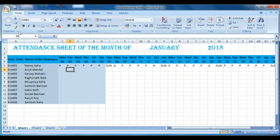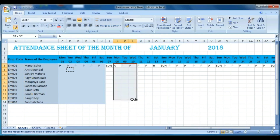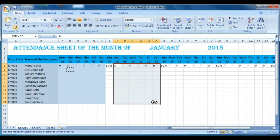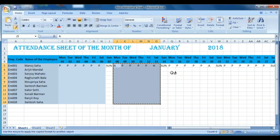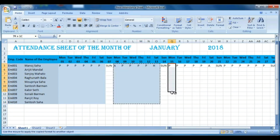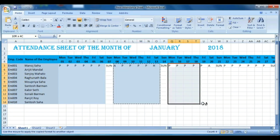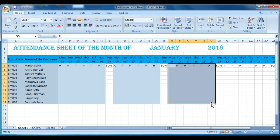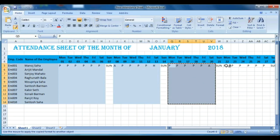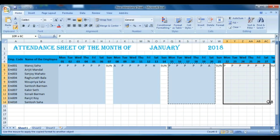Select the weekday columns one by one and give them a different color. Do the same for all weekdays and give them the same color. You can do this very easily using Format Painter, which saves a lot of time.